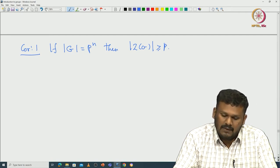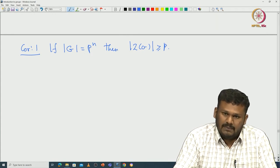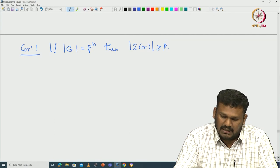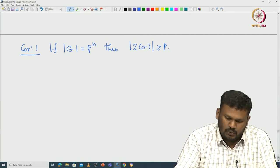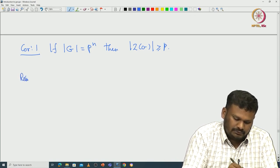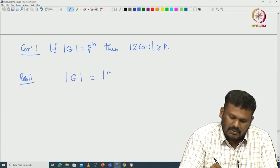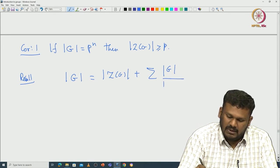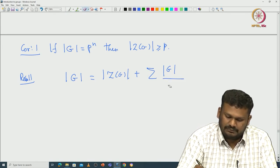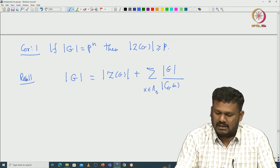Not only that, one can prove that the center will have at least p elements. This is immediate because once the center is non-trivial, the cardinality of the center must divide the cardinality of G, so it must be some power of p. That is why we should have at least p elements. Let us prove this by recalling the class equation.